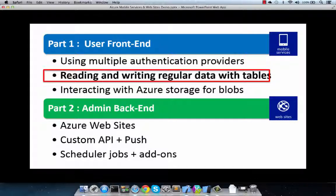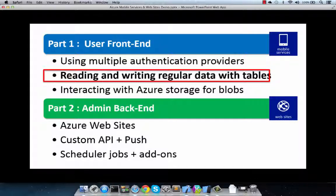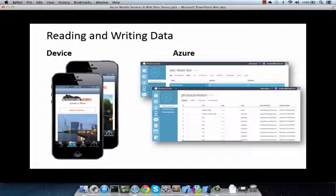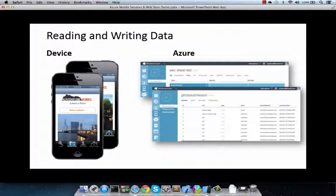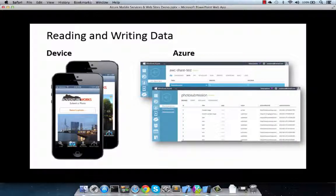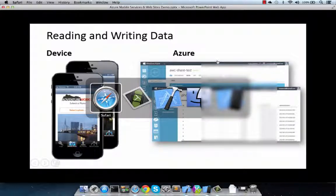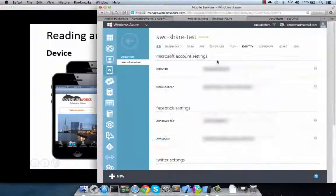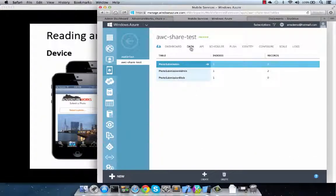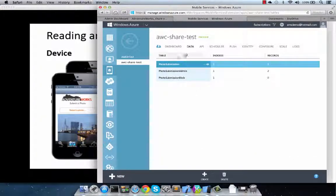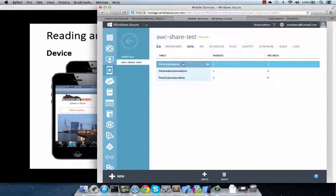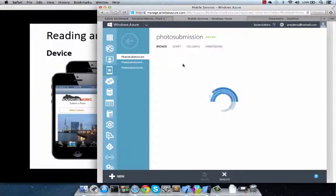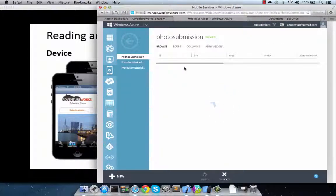On to managing regular data with Azure mobile services. Most applications these days require ability to quickly create data, store data, and also secure data for access. Azure mobile services does just that with Azure tables. Let's take a quick look. Back in the Azure portal, we're going under the data feature, which provides access to all the different tables that our application has access to. In this case, photo submissions table is where we store the information for the different photos.